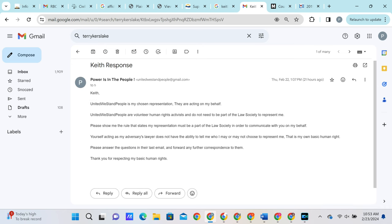The correspondence finishes with an email from the plaintiff stating that United We Stand People is his chosen representation and they are acting on his behalf. United We Stand People are a volunteer human rights activist group and do not need to be part of the law society to represent me. He asks Keith to please show us the rule that states that his representation must be a part of the law society. He then points out that Keith acting as his adversary's lawyer does not have the ability to tell him who he may or may not choose to represent himself, as that is his own basic human right. He then instructs Keith to please answer the reasonable questions that have been put forth to him.